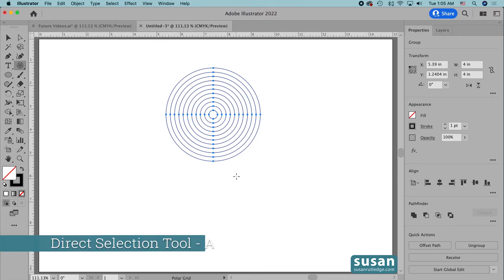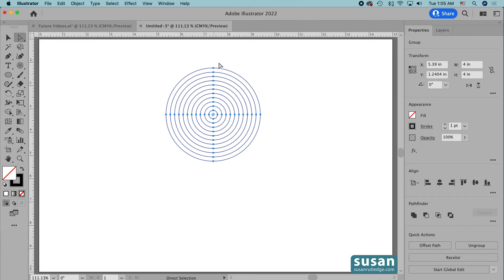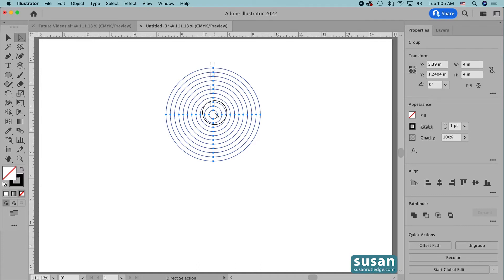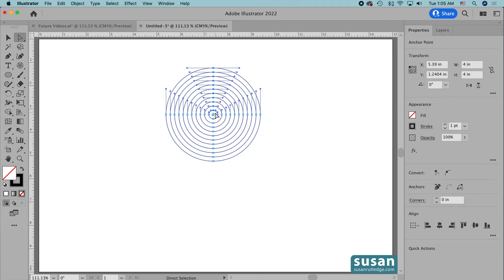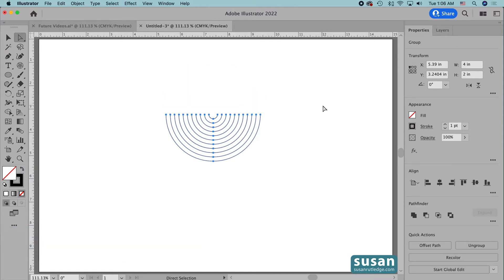Next I'm going to get the direct selection tool keyboard shortcut A and I'm going to select just these top center anchors and make sure you get all the way to the center here. And I'm going to cut these with the keyboard shortcut Command X. And don't make the mistake of deleting them, you have to actually cut them so that Illustrator places a copy of the lines on your clipboard.